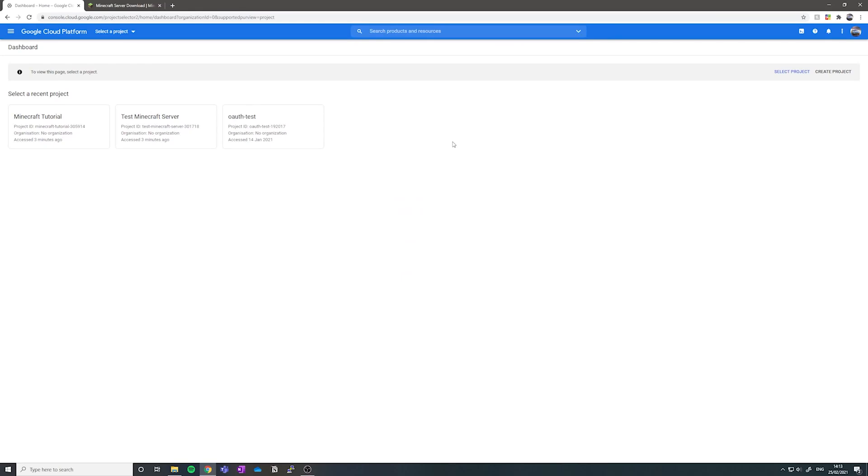Hey what is up guys, Spee Studios here. Today I'm going to be showing you how to host your own Minecraft server for free using Google Compute Engine. Alright, let's get going.